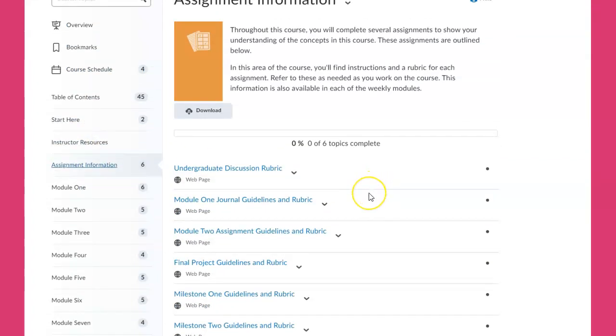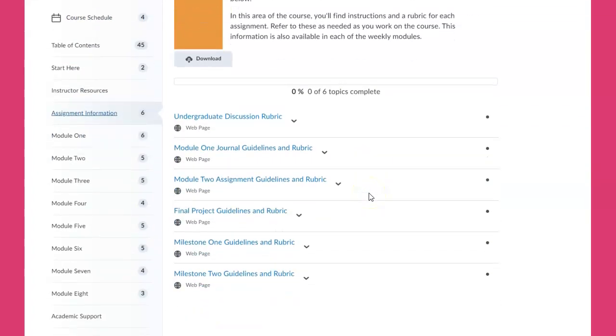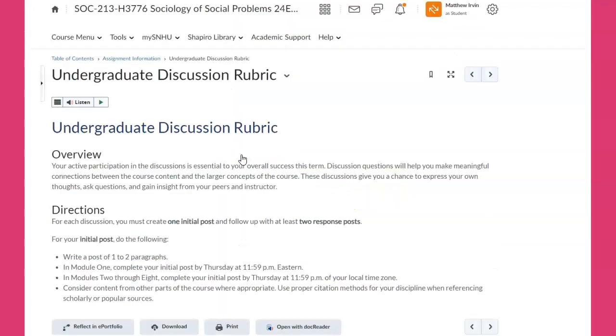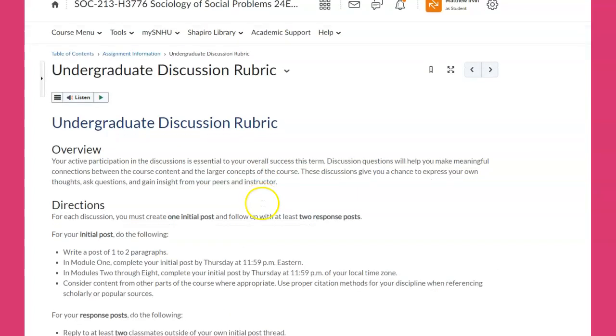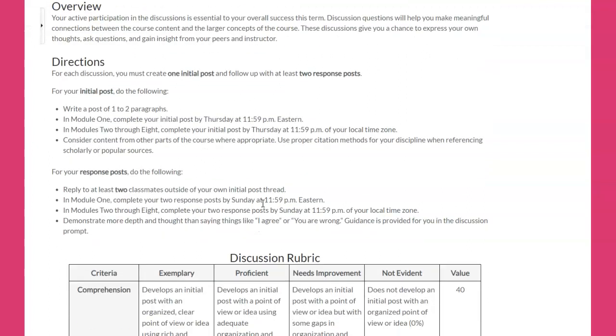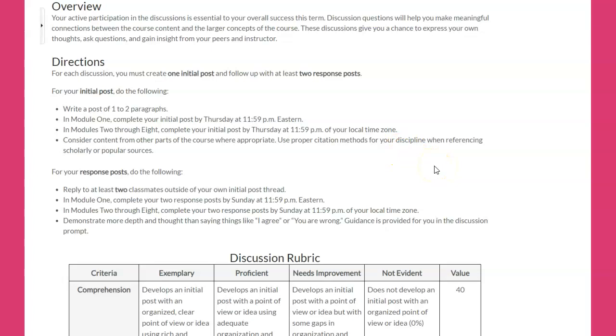Let's take a look at assignment information. What I want you to do is take a look before you get started, early in the week, at the discussion rubric. I've known many people where it's been a difference between them getting an A and a B because they didn't follow the correct requirements for the discussion.